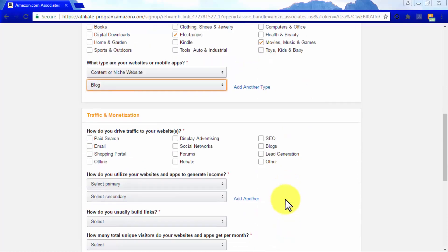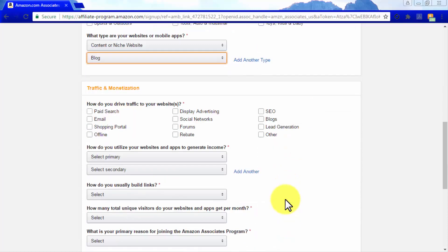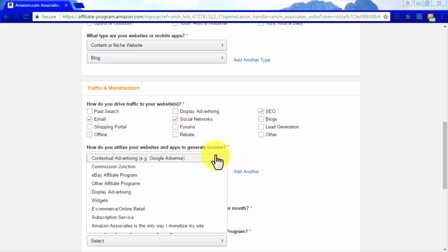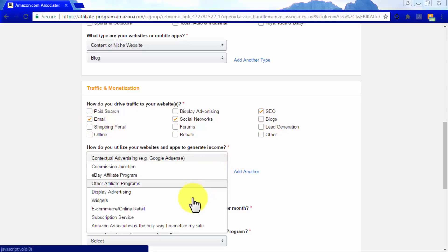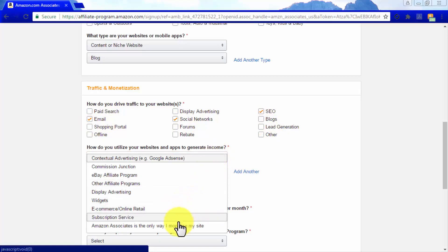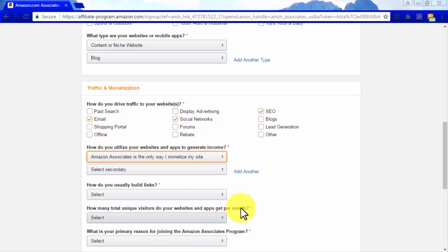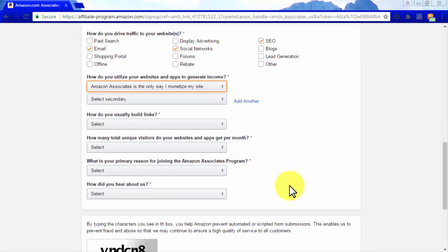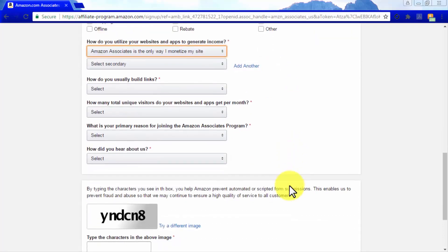Let's now move on to the Traffic and Monetization section. In the How Do You Drive Traffic to Your Website section, check all the options that best describe your traffic sources. In the How Do You Utilize Your Websites and Apps to Generate Income Boxes, select what other types of monetization strategies are integrated into your Amazon affiliate websites. Select Amazon Associates is the only way I monetize my site, if you only use the Amazon Associates program.